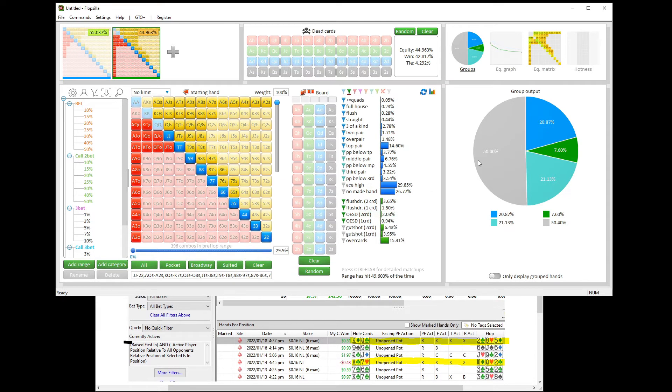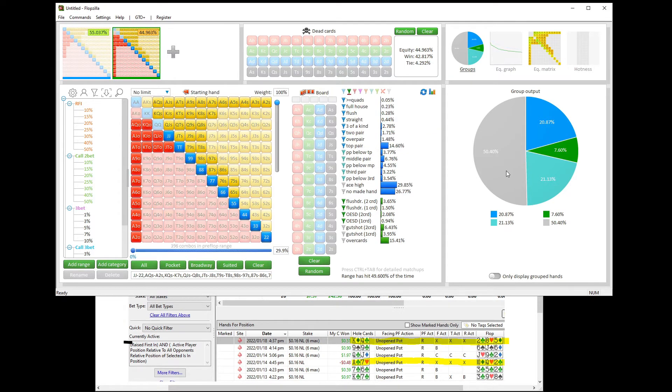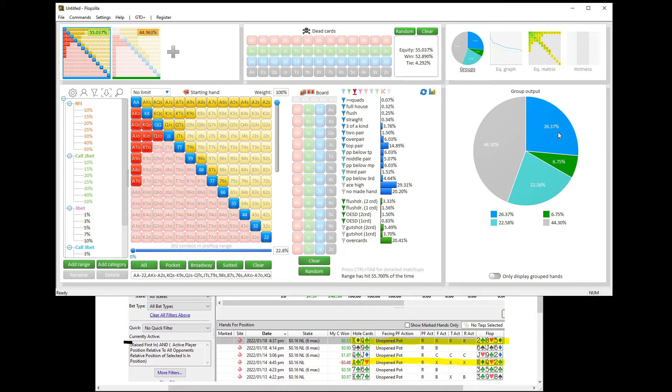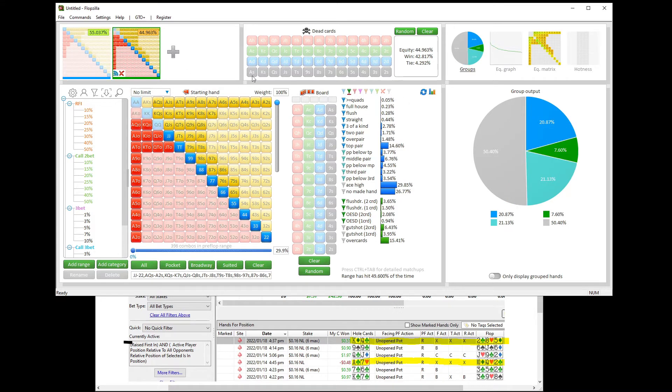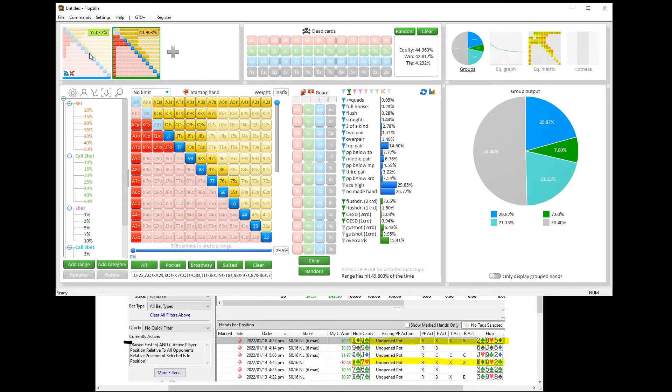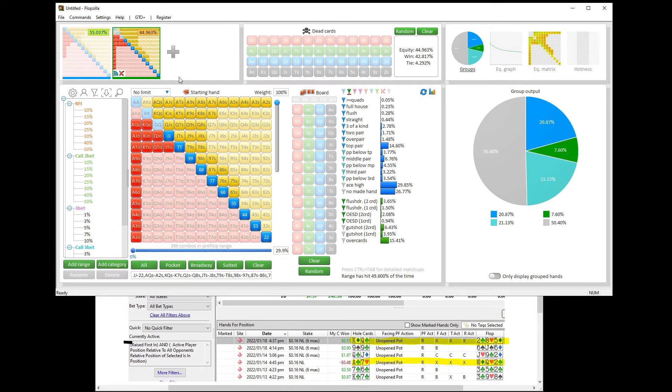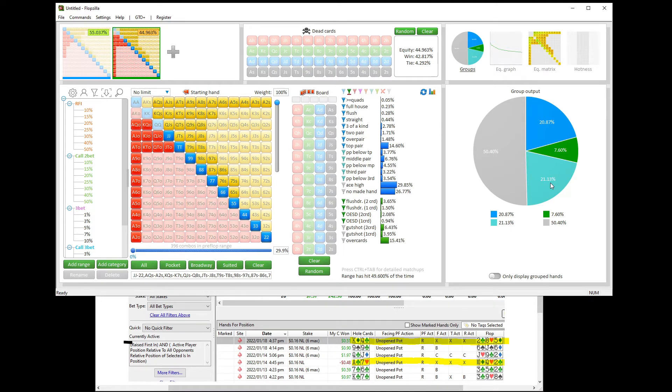First off, our opponent's wider 30% calling range misses 50% of the time. We miss only 44%. So that's part of the reason why our equity is so much better than theirs. We hit top pair or better 26%, they hit it only 21%. Loving that, right? They hit the best draw 7.6, we hit it just a little bit less, 6.8. But we hit those weaker pairs at 22.5%, they hit those at 21%. So you can see overall that's exactly why we have such an equity edge. We miss the board less often, and we hit stronger hands more often than they do.